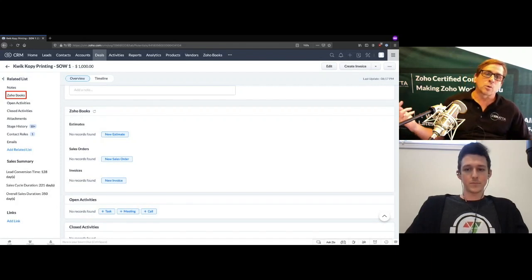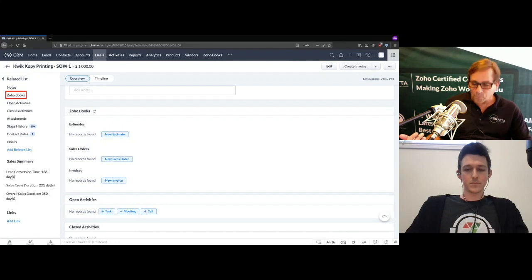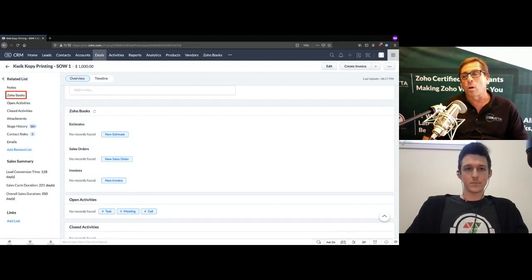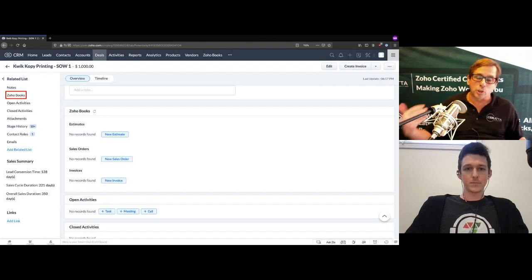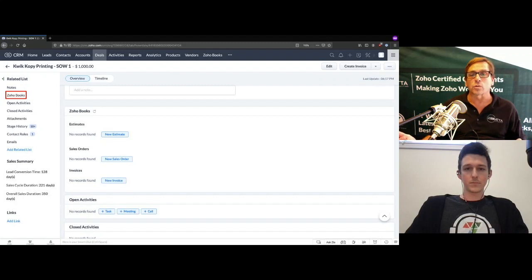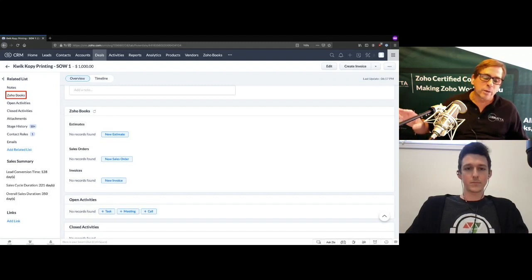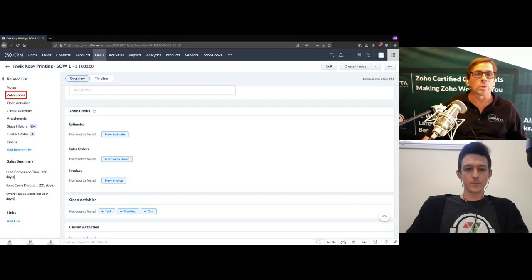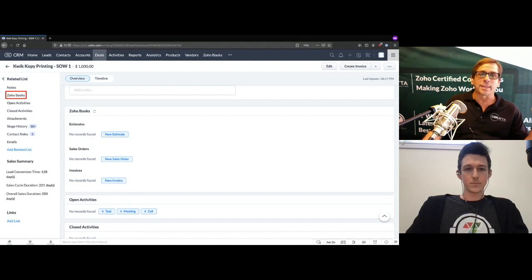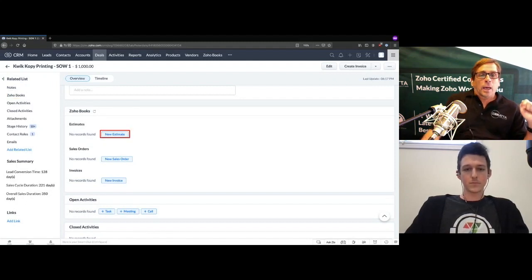When you make the connection between Books and CRM, you have a couple of choices. You can say you want to get rid of old modules — they're not gone for good, just hidden. You won't have orders cluttering the top navigation; you'll just have the Zoho Books related list. It keeps things pretty clean. We'll give you an example of making an estimate.